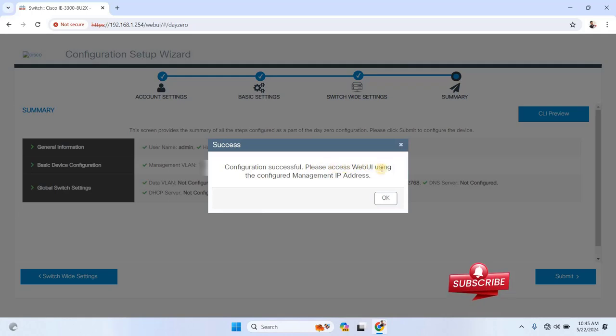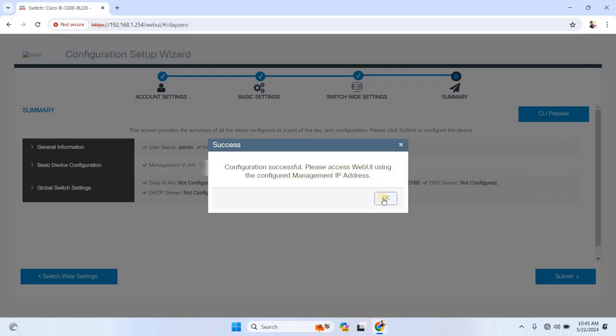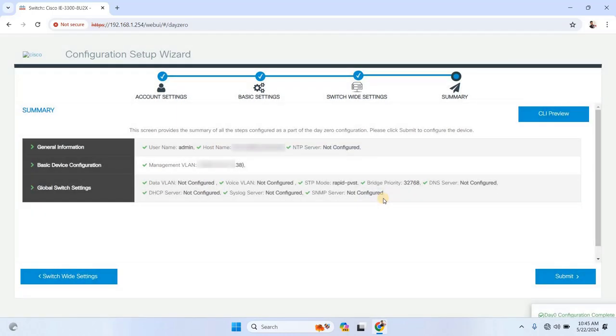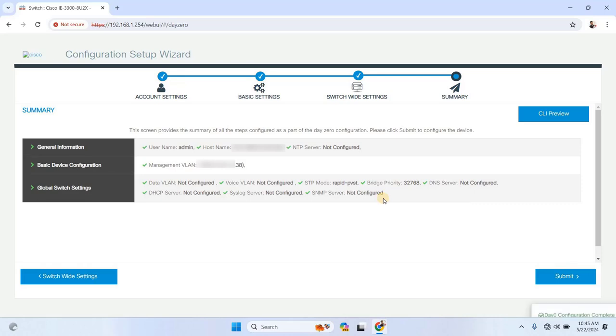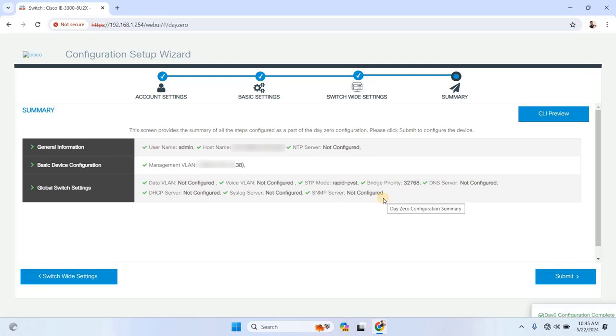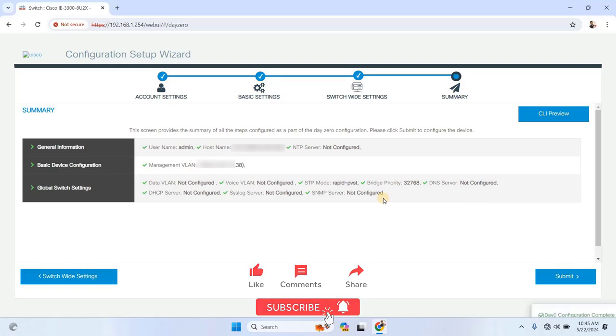A confirmation message will appear, letting you know the configuration was successful, and you can now access the web UI using the new management IP address. And that's it, you've successfully completed the basic configuration of the Cisco switch using a web browser. From here, you can dive into more advanced configurations, which we'll cover in upcoming videos. We'll look at creating VLANs and more advanced setups using the graphical interface.